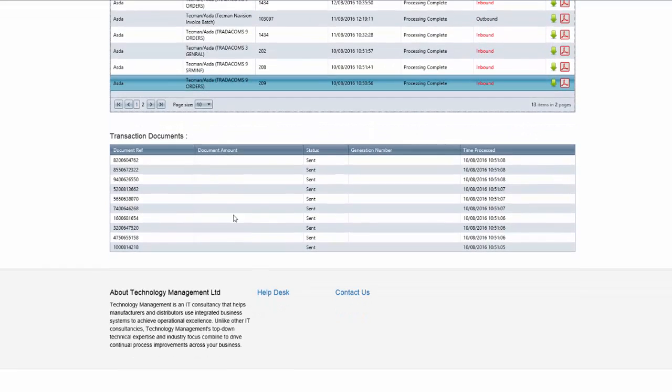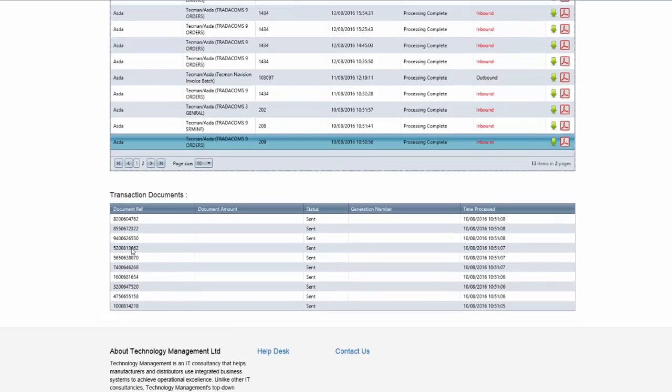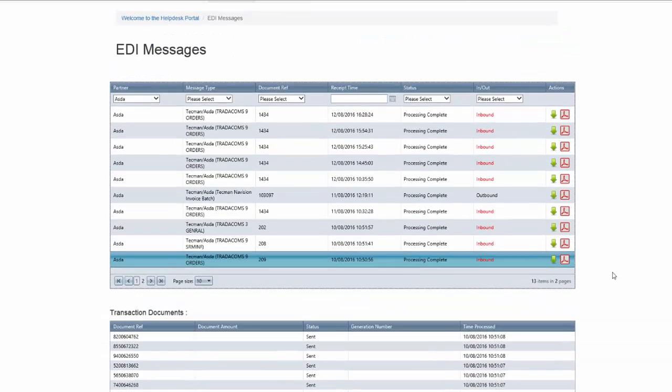So if I scroll down, you will see that there's about 10 individual orders in the EDI message and these are all the customer order numbers for that message.